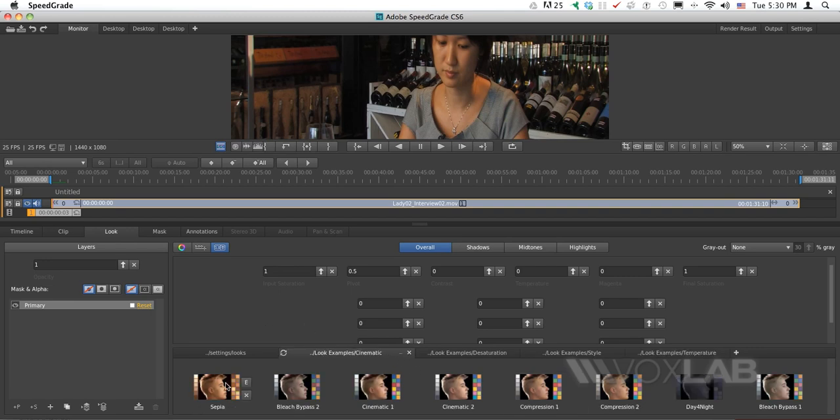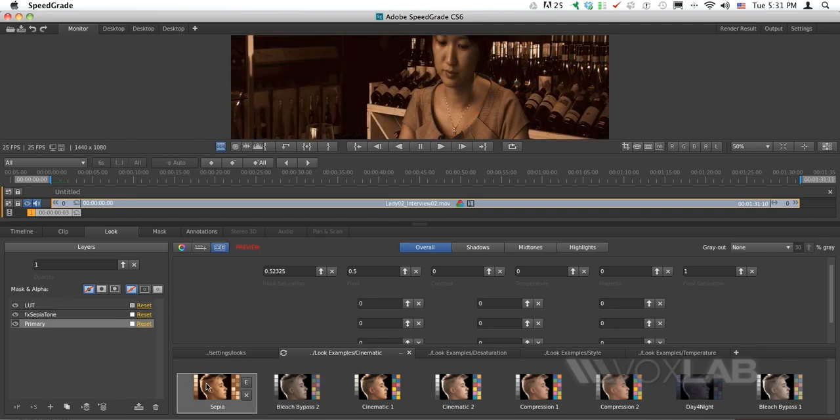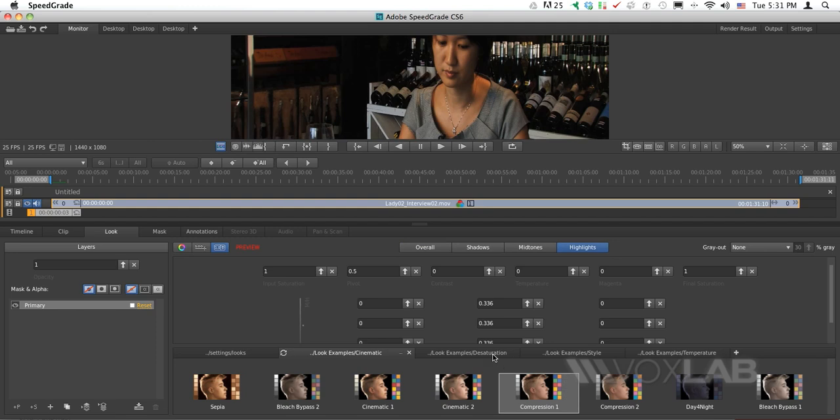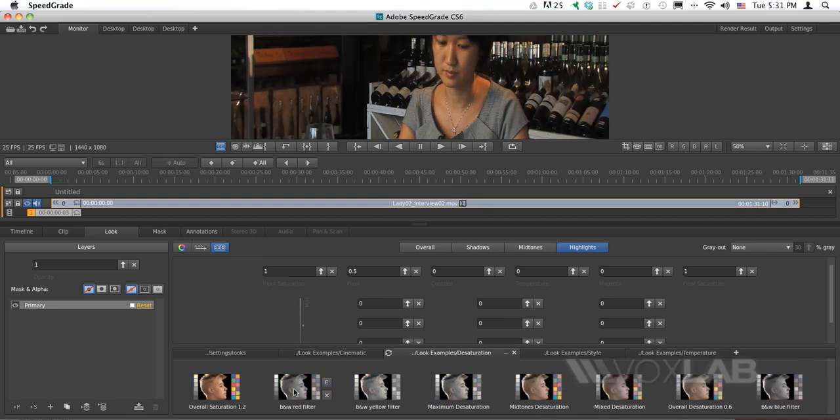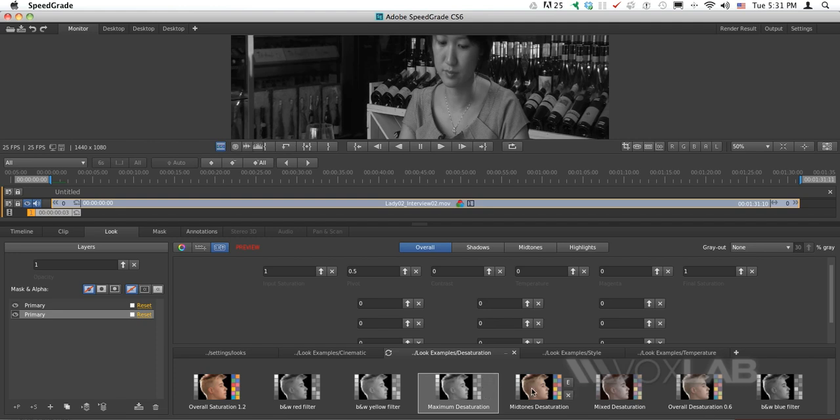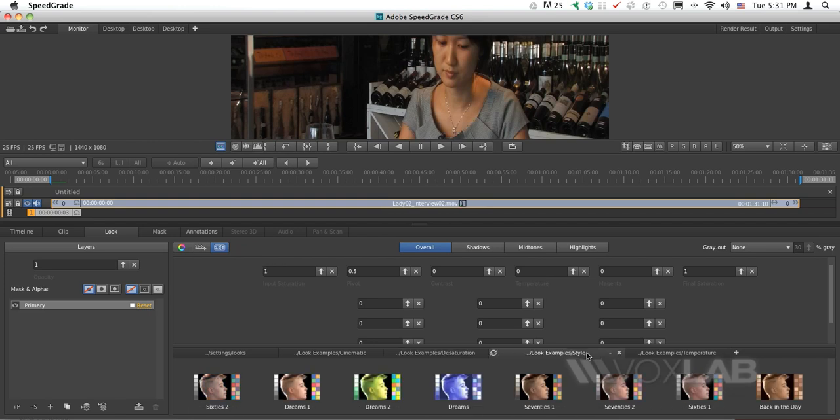We have Cinematic, Sepia, Bypass, Cinematic 1, 2, and so on. I'll click on each so you see the results applied to the video in real time. The next category is Desaturation, which offers different types of desaturated or black-and-white videos.